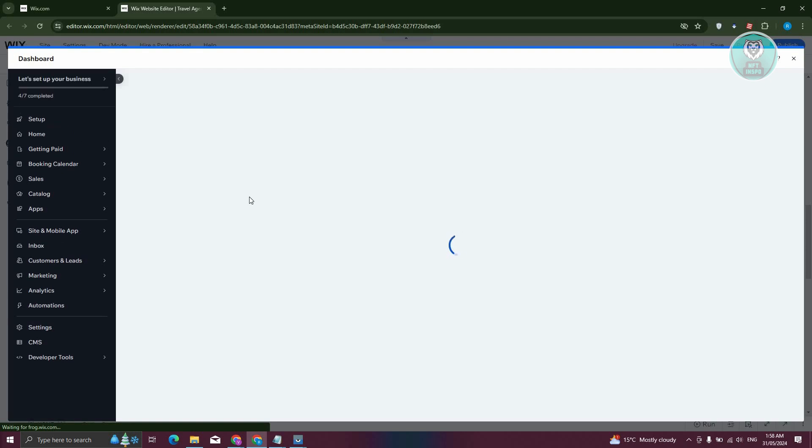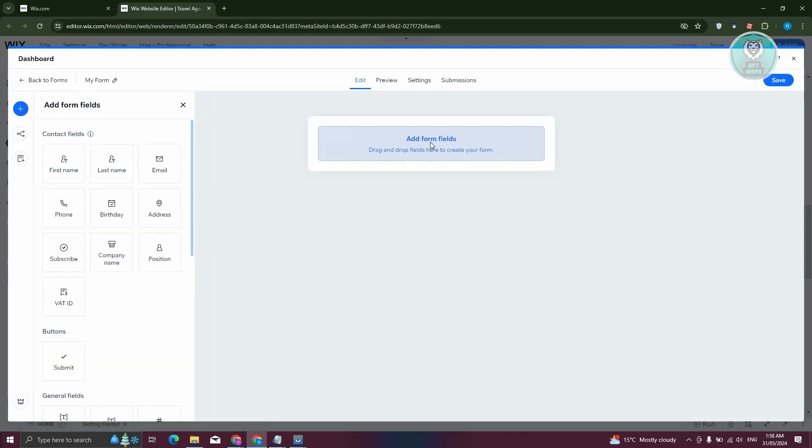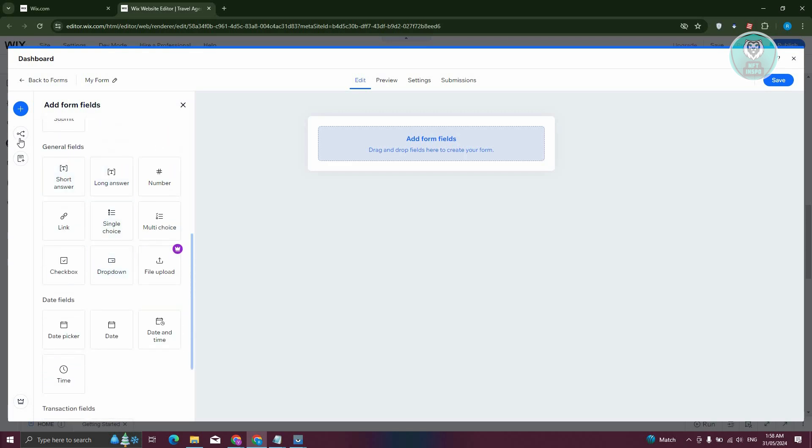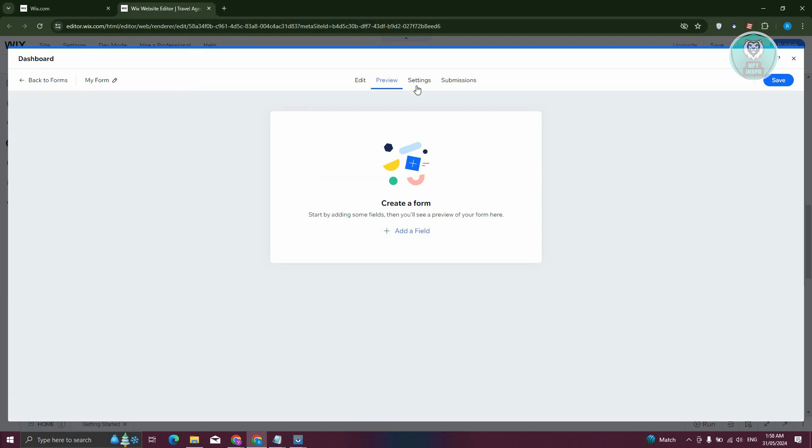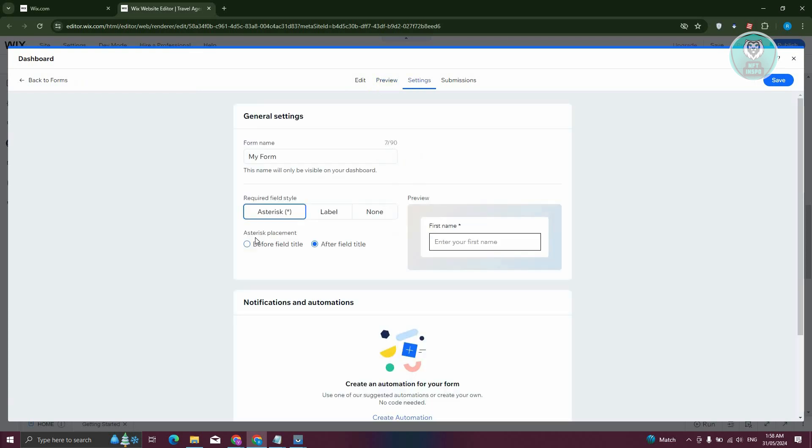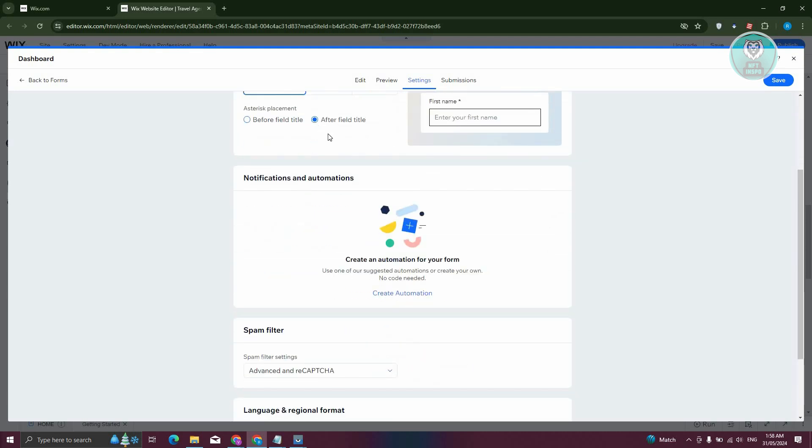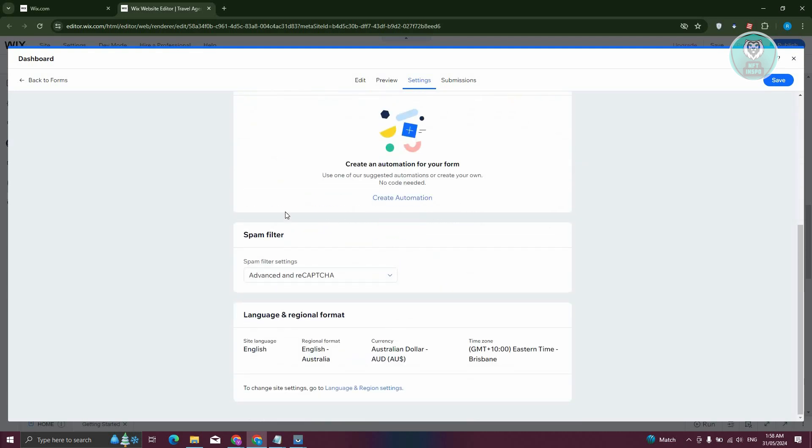You could also change a few settings if you want to. You could add or start adding your fields here like email, last name, birthday, or whatever detail you need. You can also add rules, add pages. If you want to preview it, this is how you do it. If you want to change your settings, like for example required fields, asterisk label none, asterisk payment, after fields. There's a few custom procedures that you could do here.